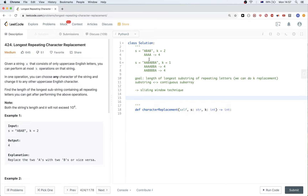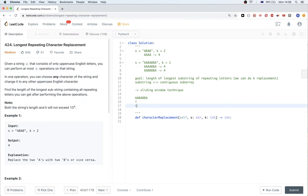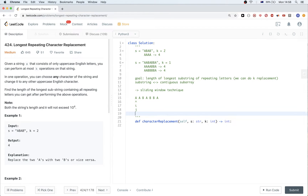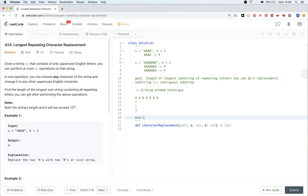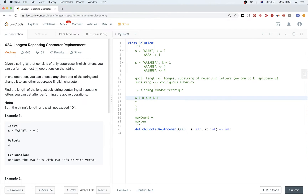So how can we apply the sliding window technique here? Let's take the string A A B A B B A. We need to keep track of: first, the max length, because that's what we want to return — that's our result.